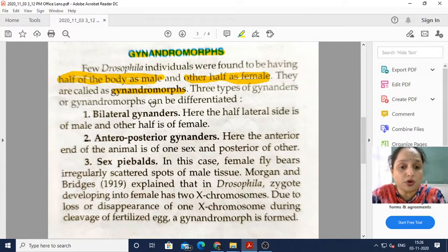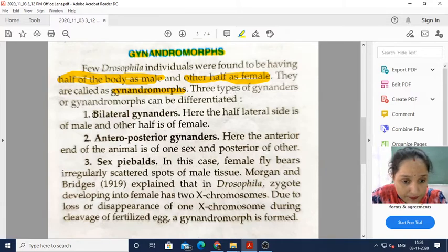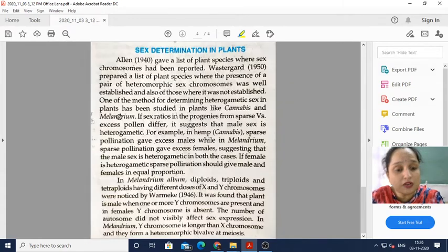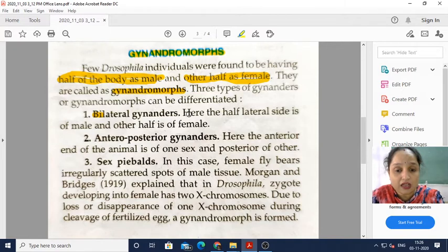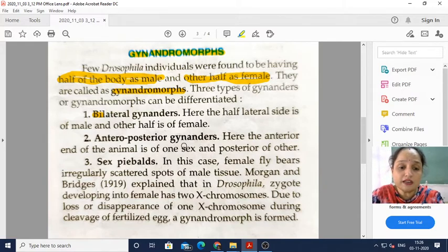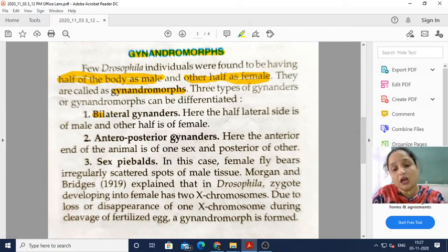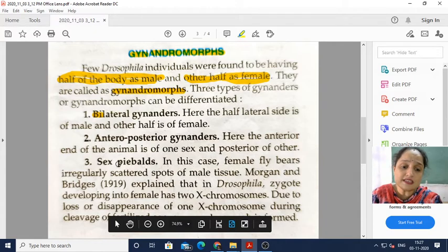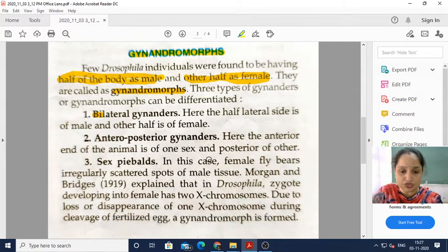Three types of gynandromorphs can be differentiated. The first is bilateral gynandromorphs — 'bi' means two and 'lateral' means sides — where half the body will be female and the other half male, like the concept of Ardhanarishwar. Second is anterior-posterior gynandromorphs, where the anterior end of the animal is one sex and the posterior end is the opposite sex — if the front is male, the back is female. Third is sex mosaics, where the female fly bears irregularly scattered spots of male tissue — small patches of male tissue on the body.